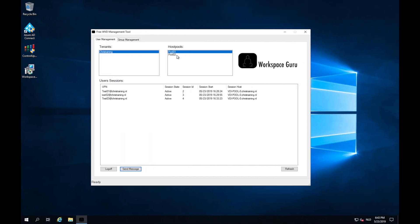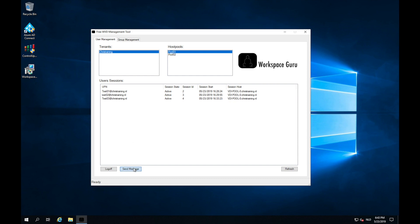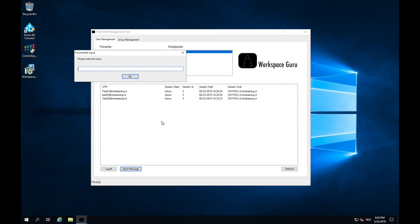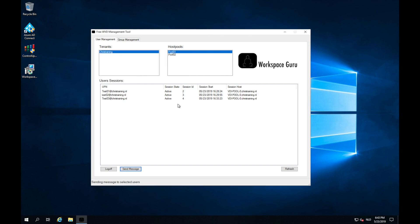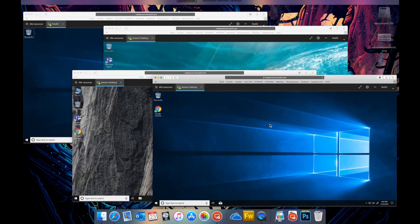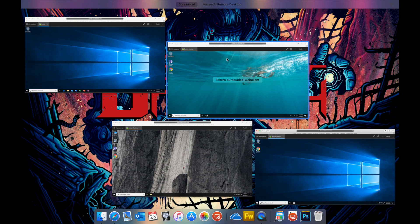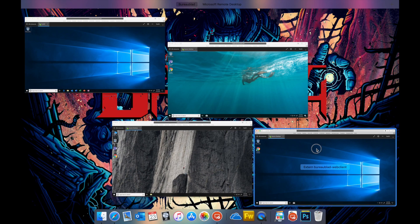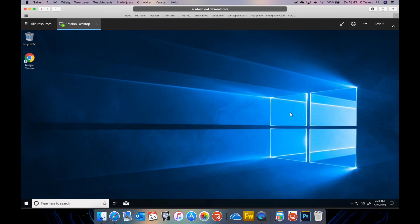I now select test user 03 and I click send a message. Test message. It will be sent. And here I got the message just to one user. I click OK. And as you can see the other users in the pool don't have the message.